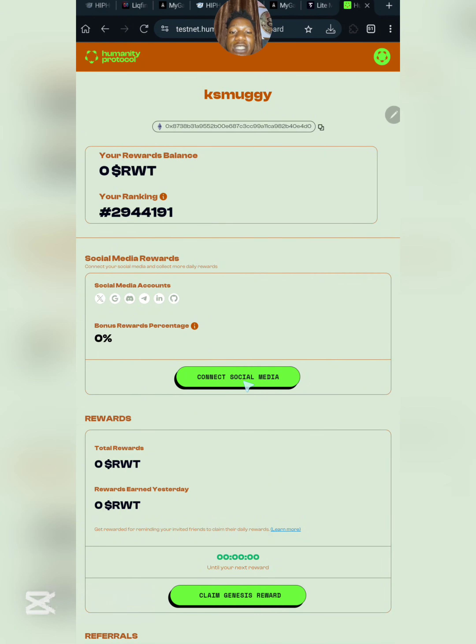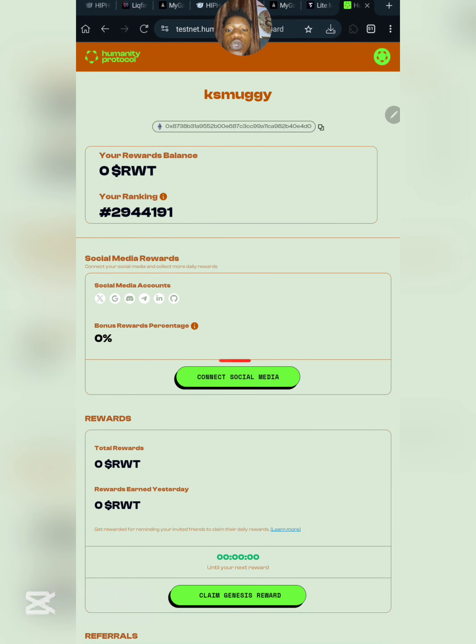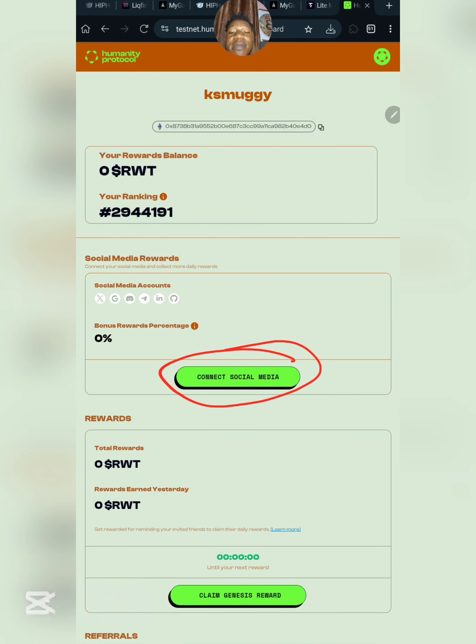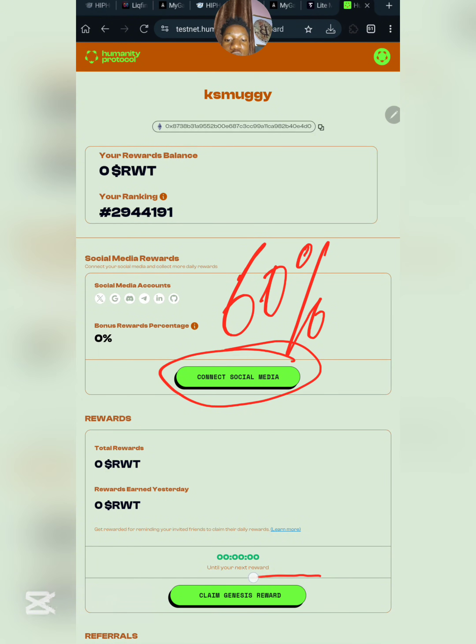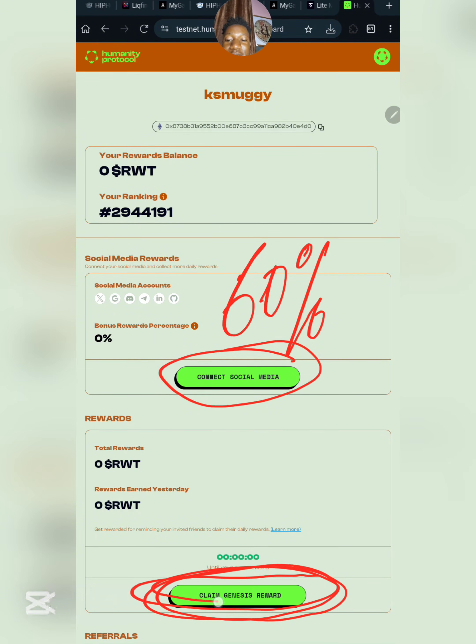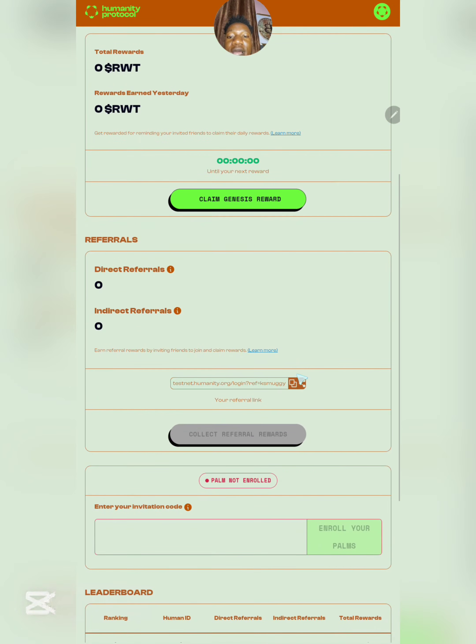You're going to be required to connect your social media and claim your reward every single day. It's very easy—once you've gotten to this point, just link up your social media accounts to boost your earning by 60%, and finally come over here to claim your reward every single day.